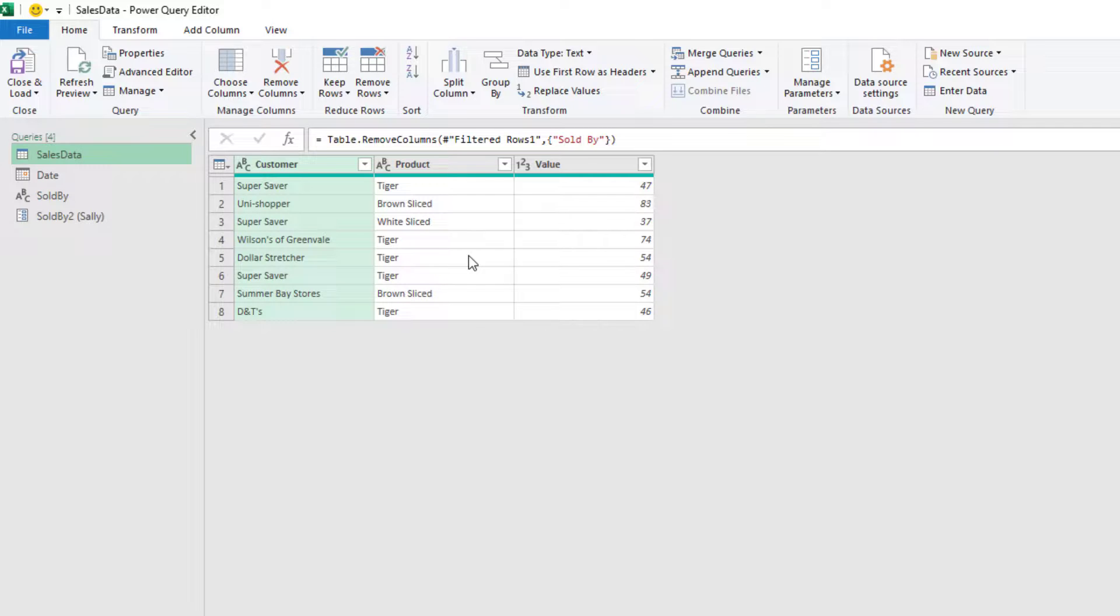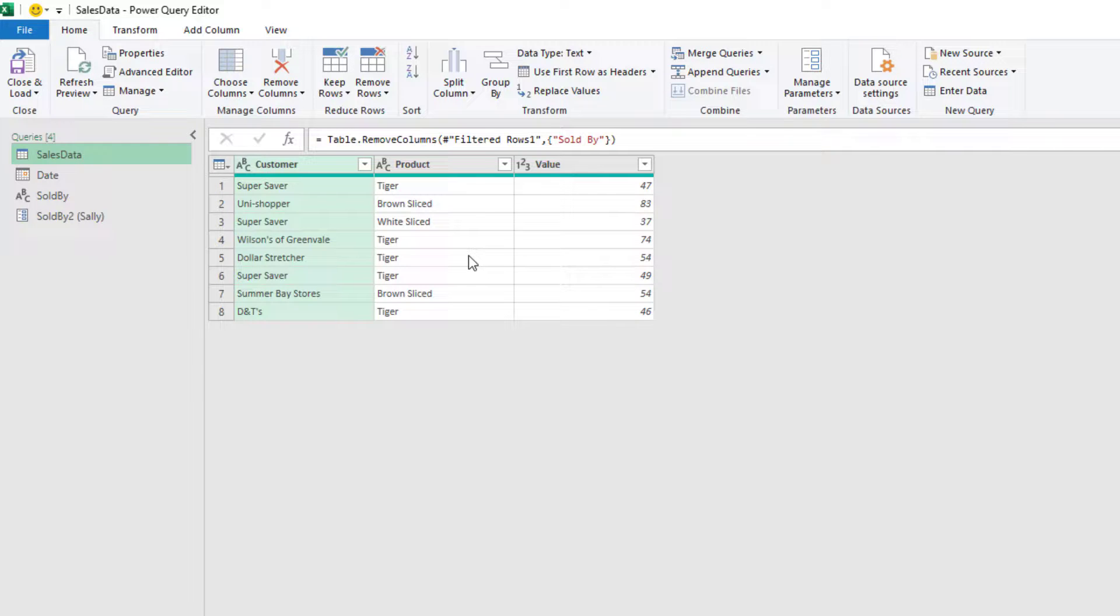Why would we use this other type of parameter? Well, sometimes they're necessary. For example, if we're creating certain types of custom functions or if we're using incremental refresh inside Power BI. So parameters created in this way are recognized by Power Query as having special features, whilst parameters created inside cells don't have those special features.